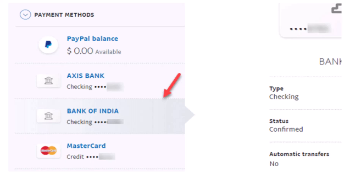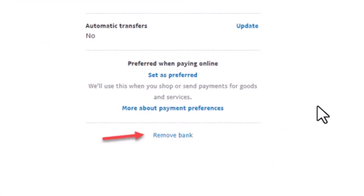on the home page tap on Payment Methods. After you tap on Payment Methods, on the next interface you'll have all the information about your payment methods and the accounts that are linked to your PayPal account. For example, if you have multiple bank accounts linked to your PayPal account, tap on the bank account that you want to remove.